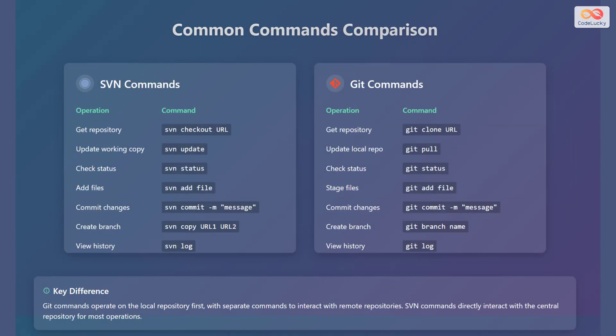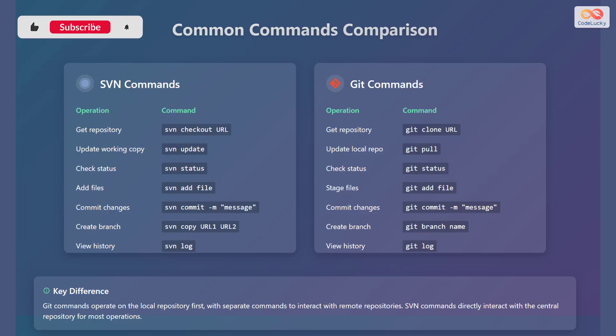Let's compare common commands between SVN and Git. First, we'll review the SVN commands. To get a repository in SVN, use the command SVN checkout, followed by the URL. To update the working copy, use SVN update. To check the status, use SVN status. To add files, use SVN add, followed by the file name.